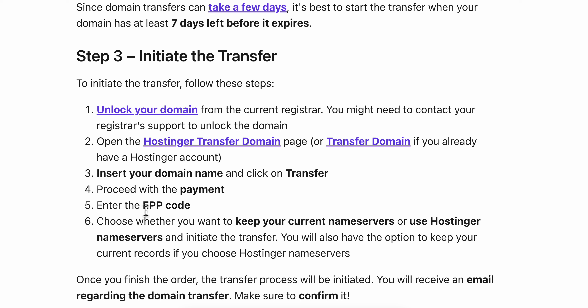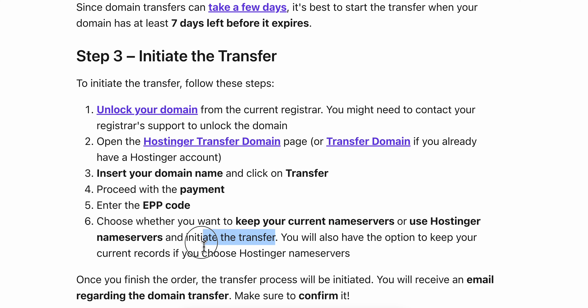You're going to have to enter the auth code, then choose whether you want to keep your current nameservers or use Hostinger's nameservers, and then simply initiate the transfer. And basically, that's it.